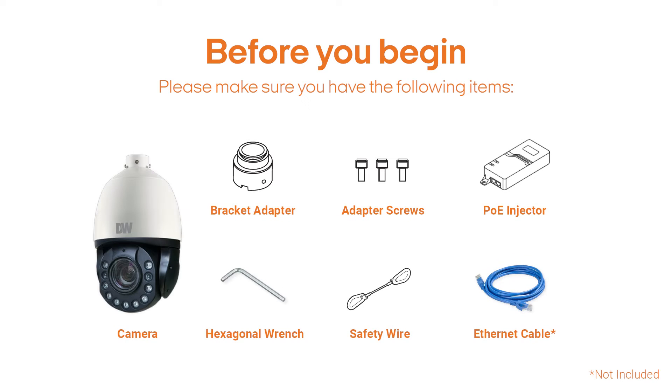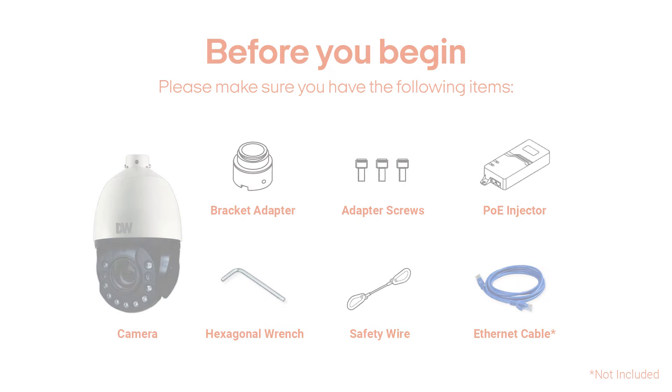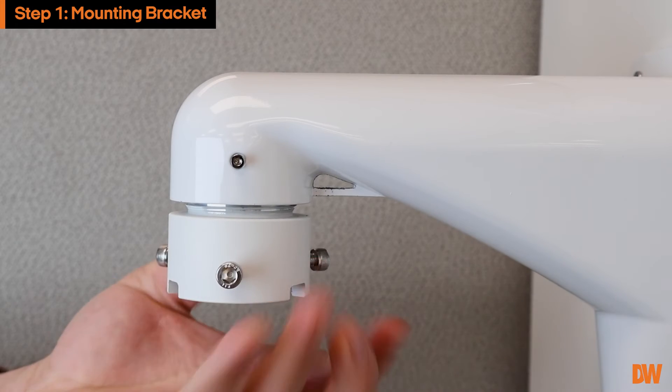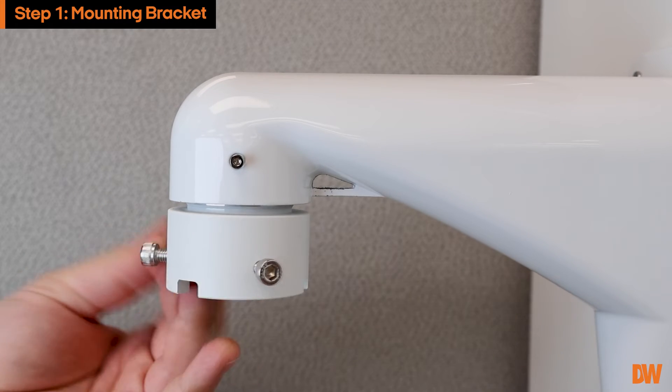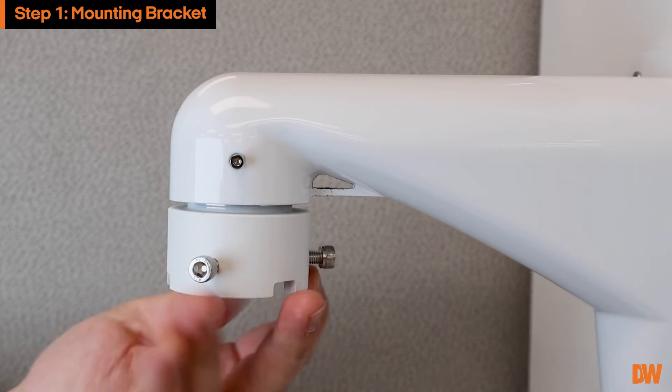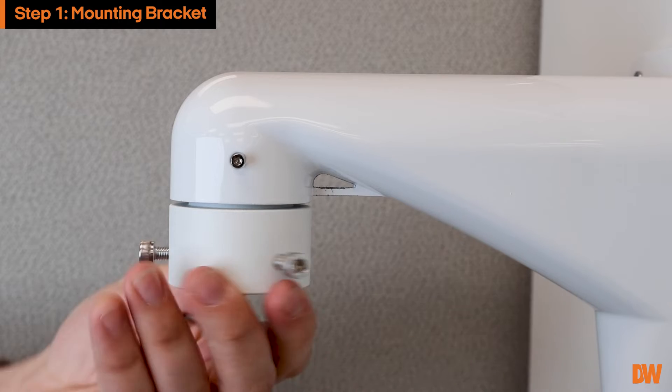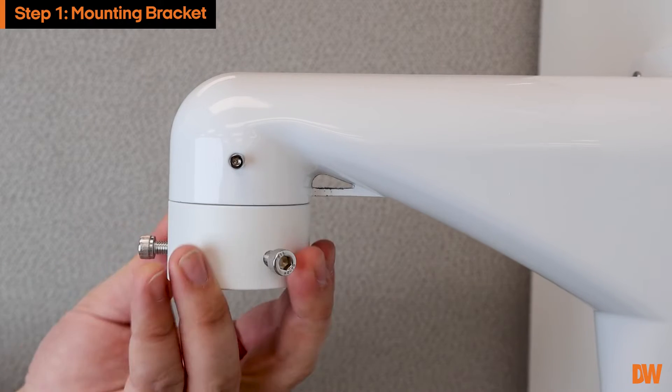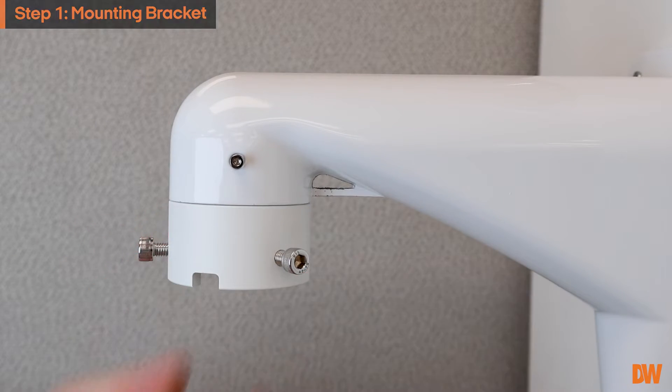Before you begin, make sure you have the following items. A compatible mounting bracket will be required to complete the installation. After installing your mounting bracket according to its instructions, attach the bracket adapter included with the camera to the bracket.